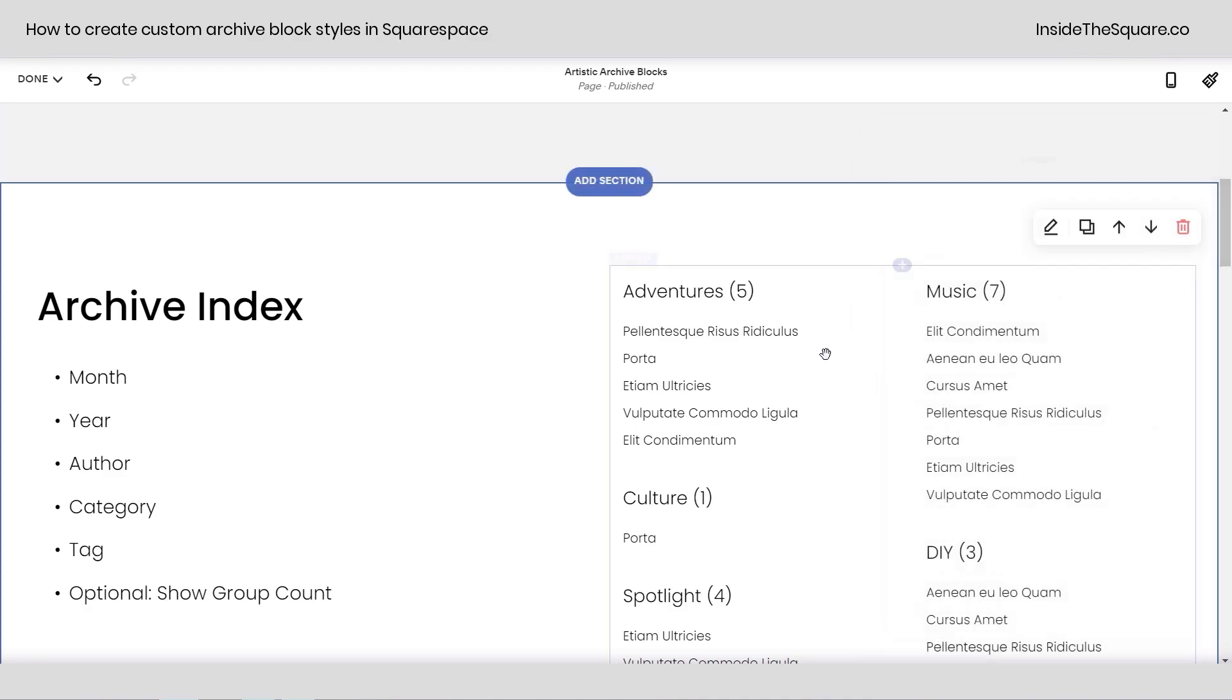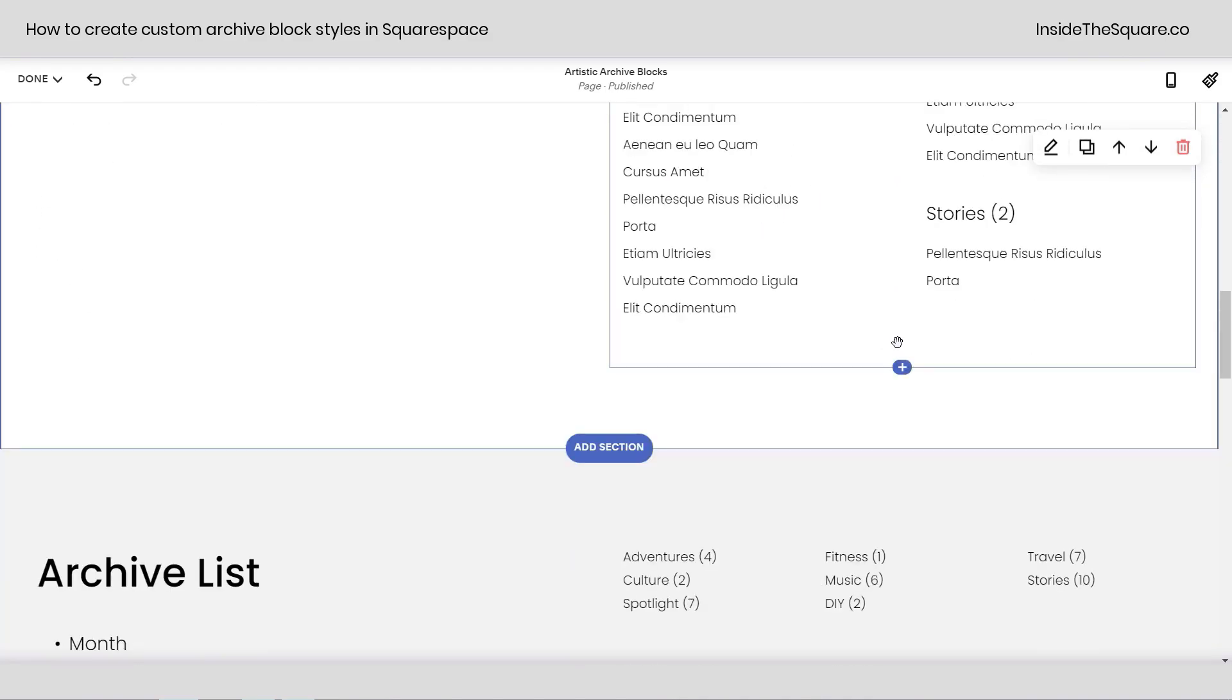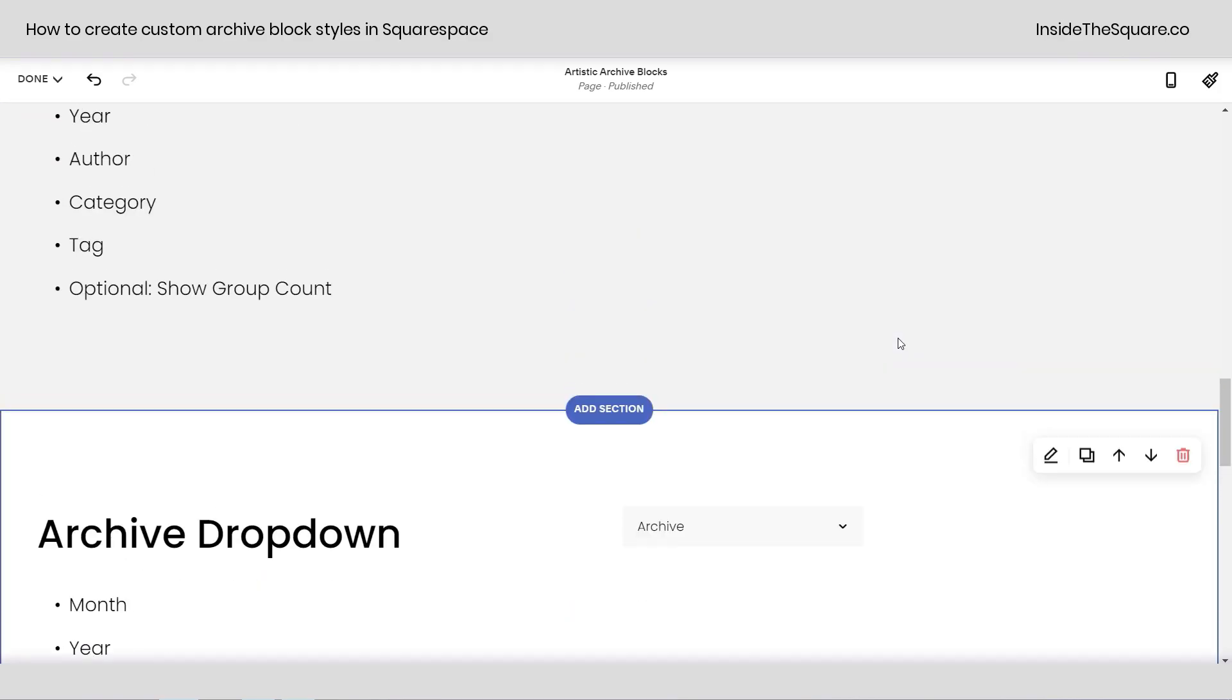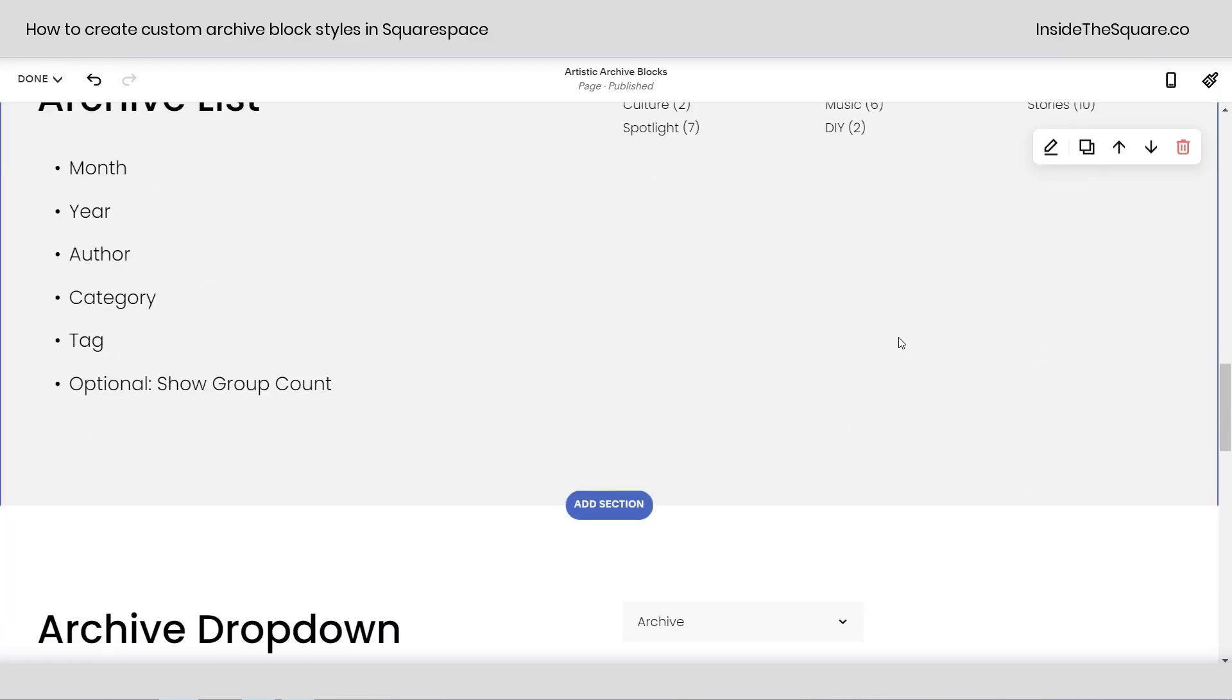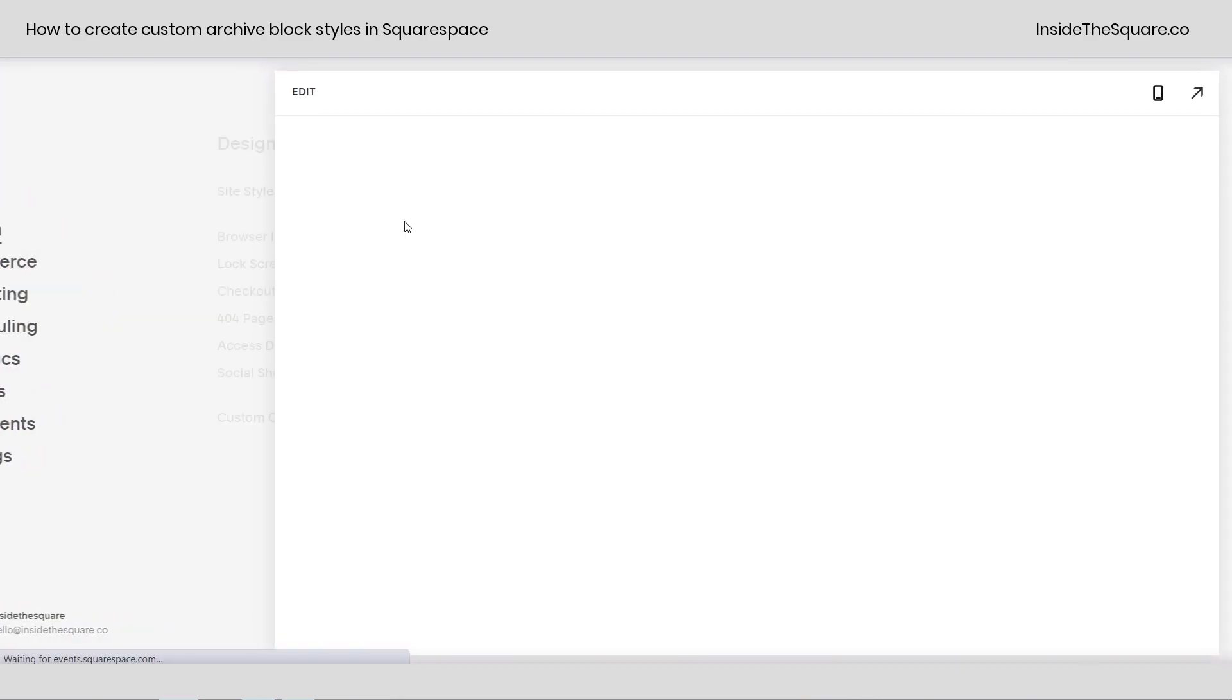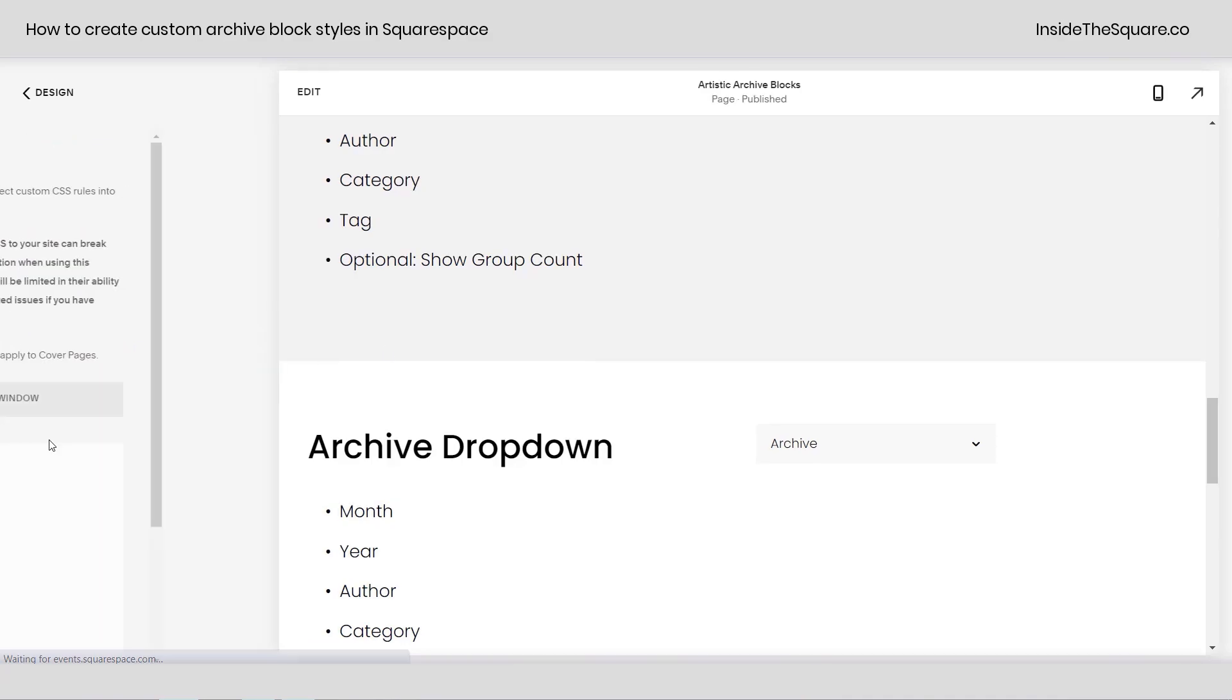What we're going to do with code today is change up some of the style for the background, the colors, and add just some uniqueness so these archive lists, dropdowns, and index tags stand out a little bit more. I'll go ahead and select save, and we're going to navigate to design and scroll down to custom CSS.